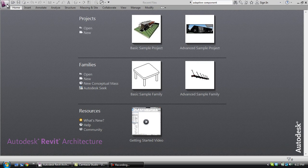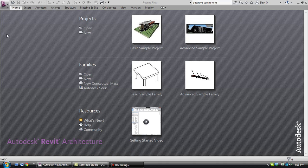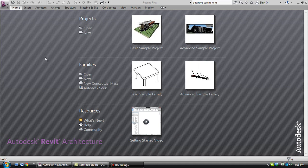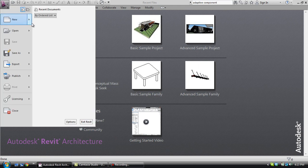This Revit tutorial is going to be on adaptive components, which was a new feature in 2011 and has changed a little bit since then, carrying over to 2012. So let's get started.